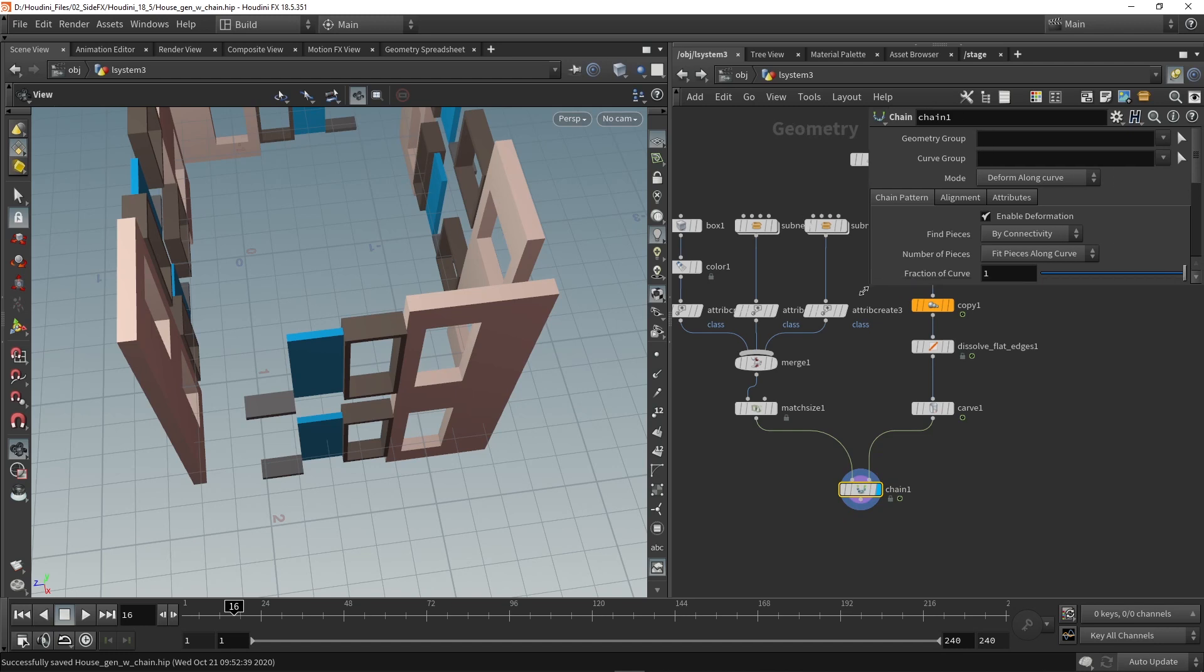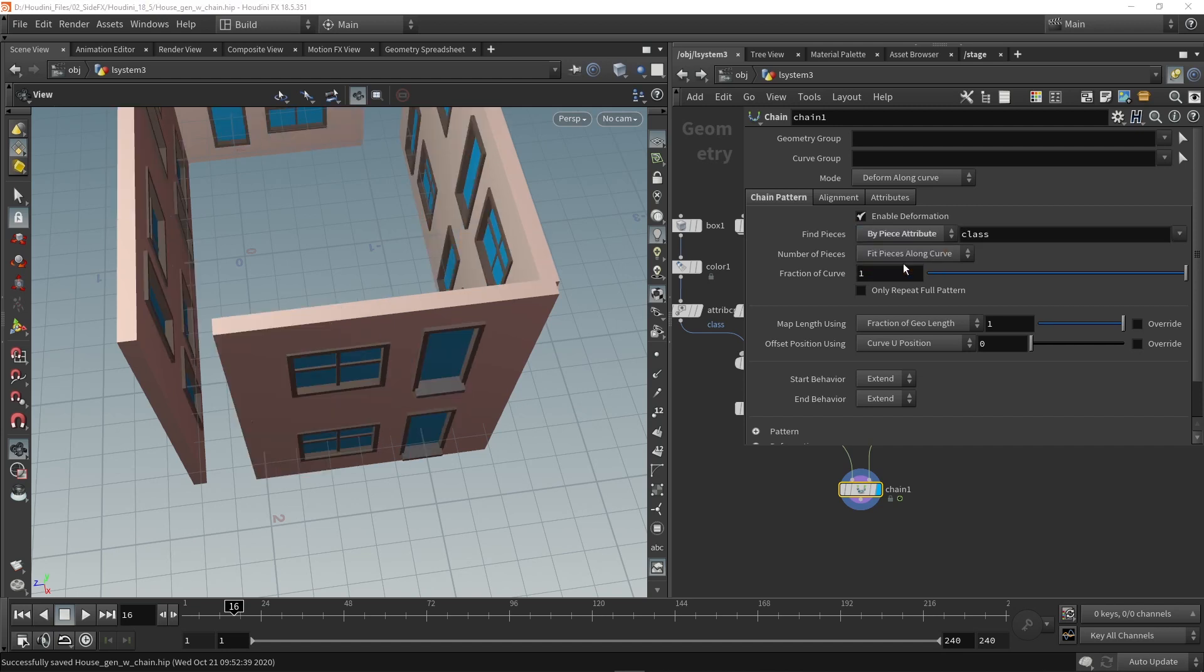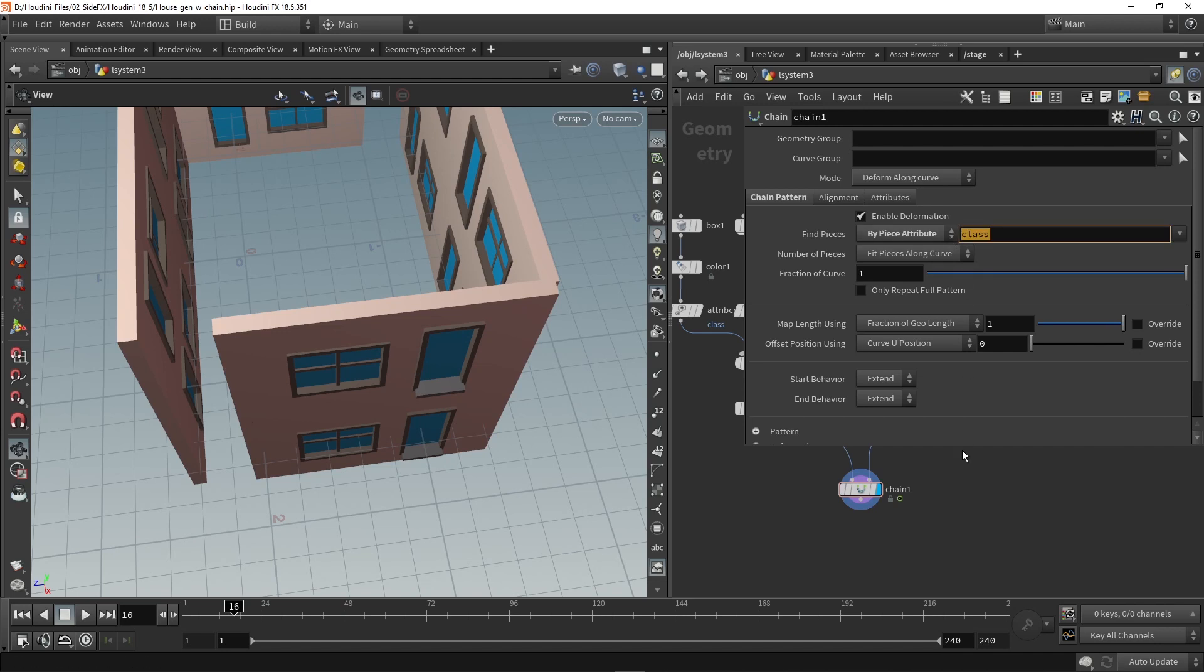So let me go here to the settings of the chain. And here by the connectivity find piece connectivity we need to set this by attributes. So it will just look here if pieces are connected or not but I want to overwrite this by a custom attribute which is by default called class. So you can make your own attribute but by default it's called class here.